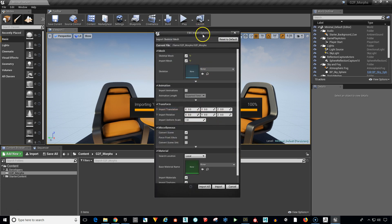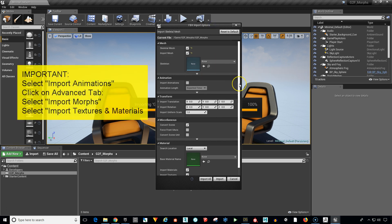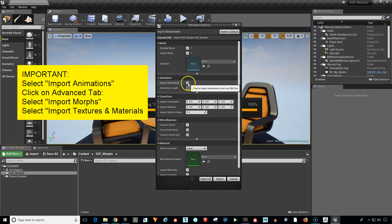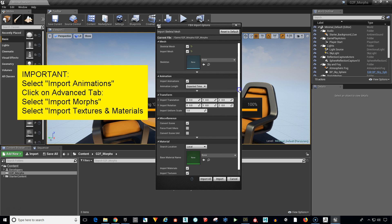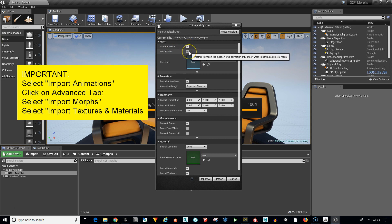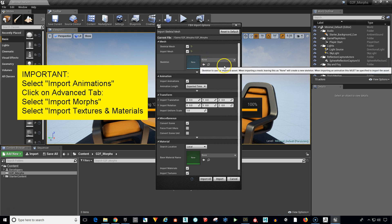And now we're going to get the very important import options for our FBX. And this is where you can mess up really easy and forget to check import animations. See how this is not checked yet. We need to check the import animations. Otherwise it won't work. In the mesh make sure that skeletal mesh and import mesh are both checked. We don't have a skeleton yet so we just leave this to none.